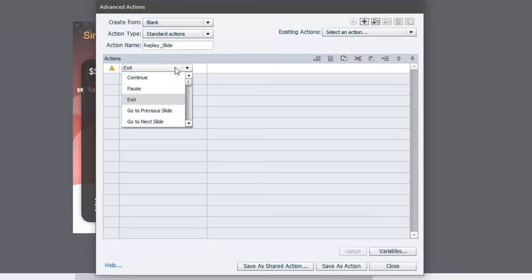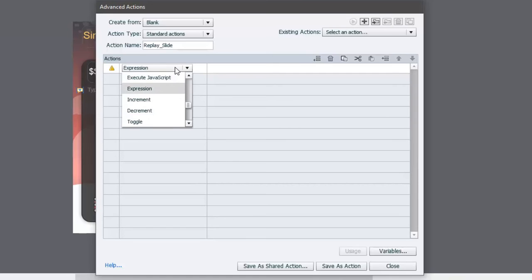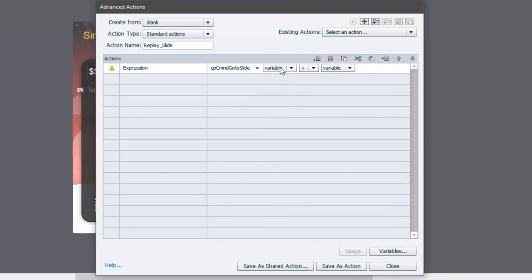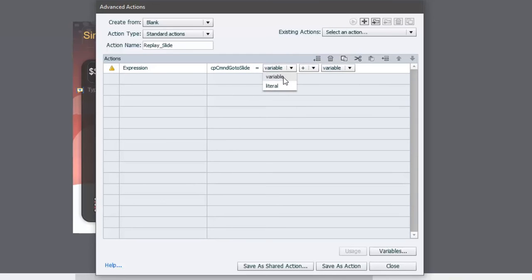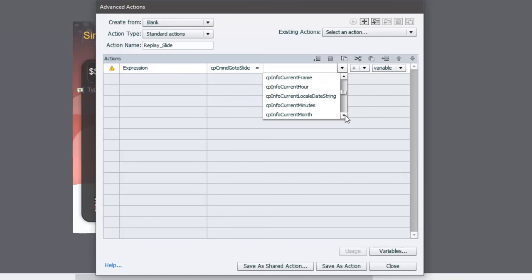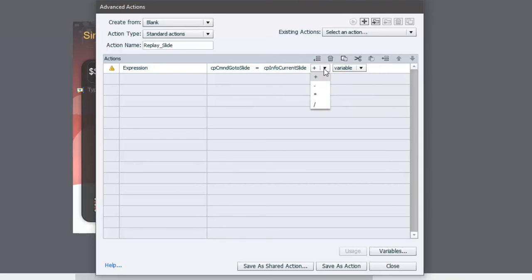You can do that just by pressing the drop down menu and hitting the first letter of that word expression until it comes up, and then click on it there. And we're going to go to slide, so cp command go to slide equals, and we're going to choose a variable, not a literal value. We'll scroll down until we find the right variable that we're looking for. What we're looking for is cp info current slide, and what we're going to do is go minus the literal value of one.